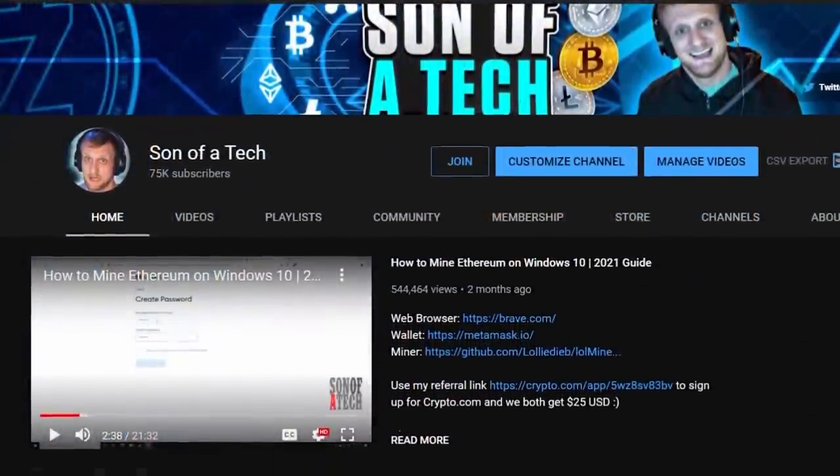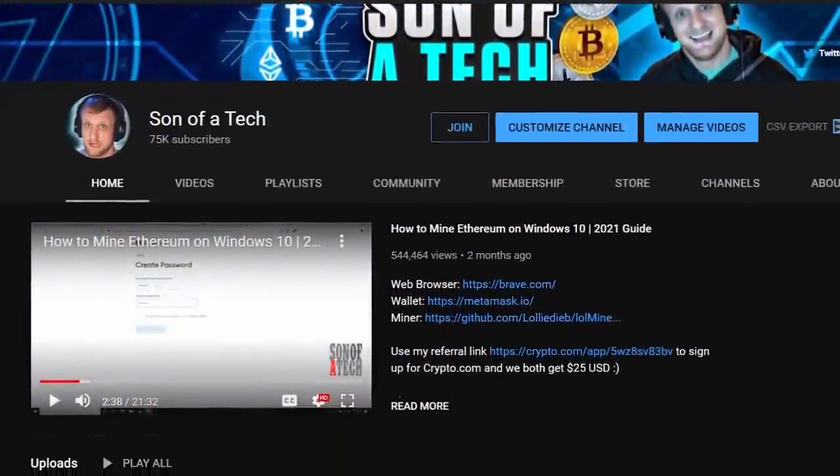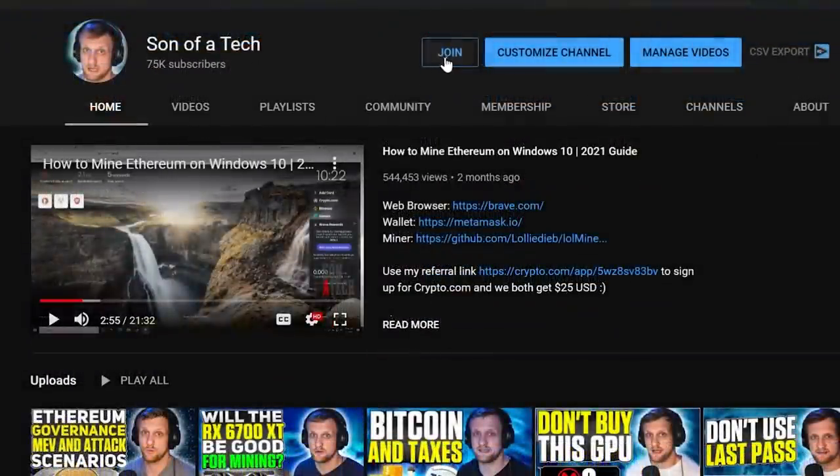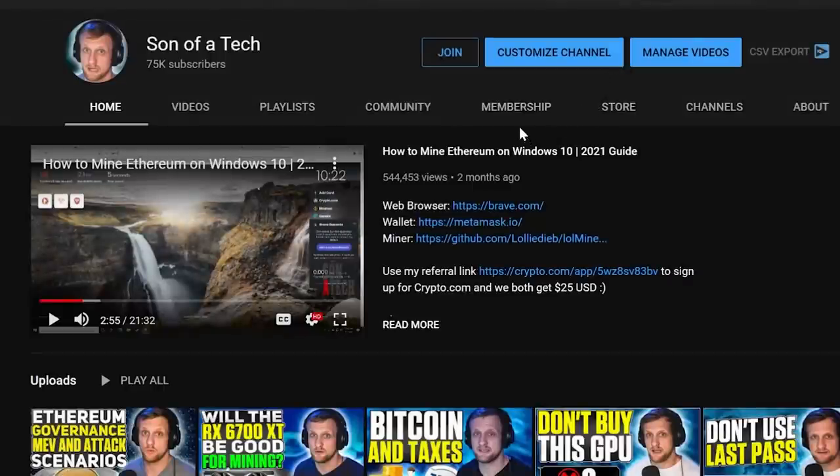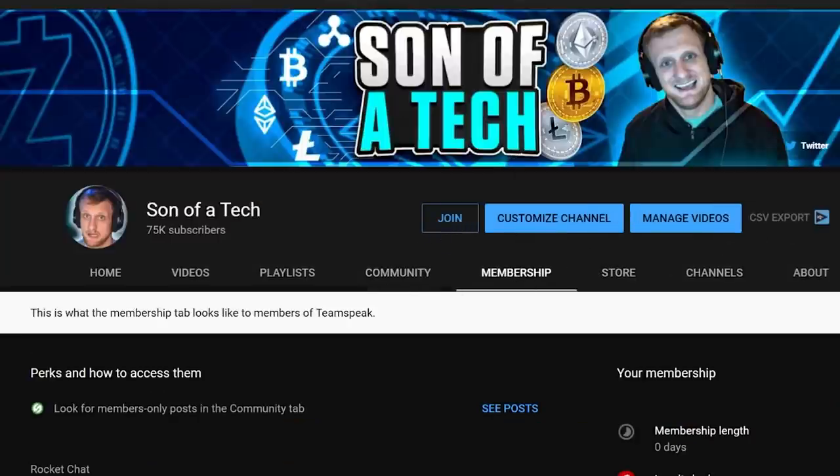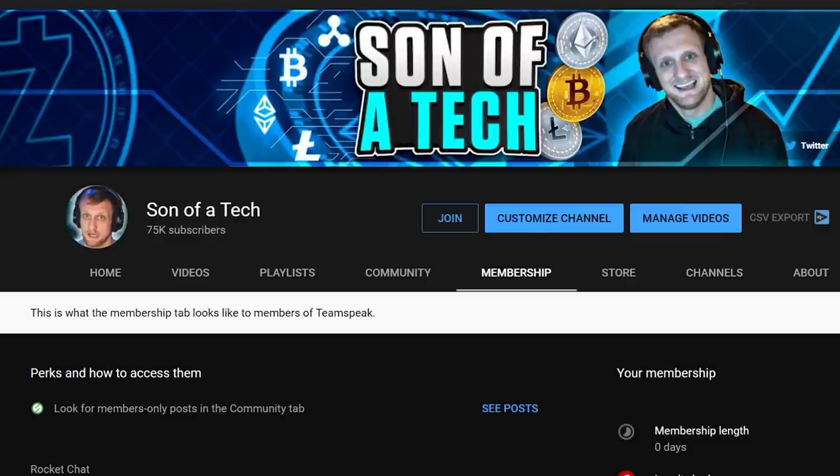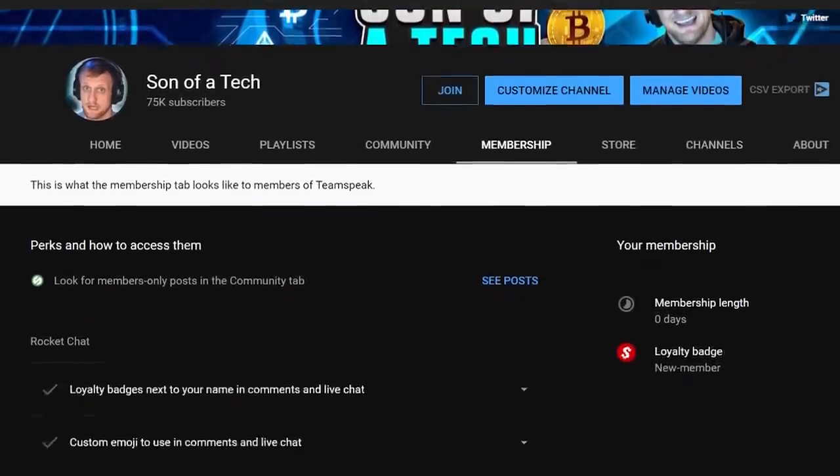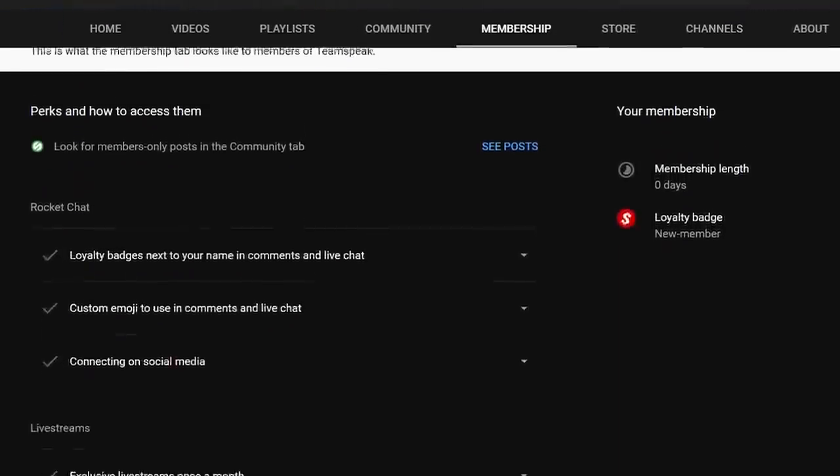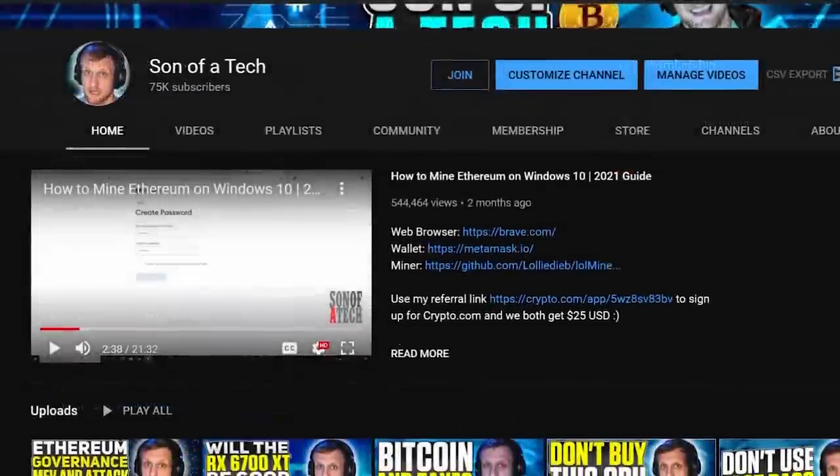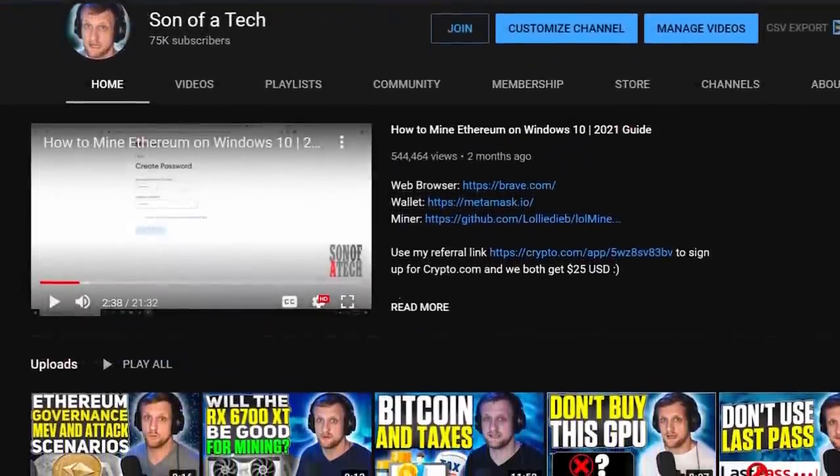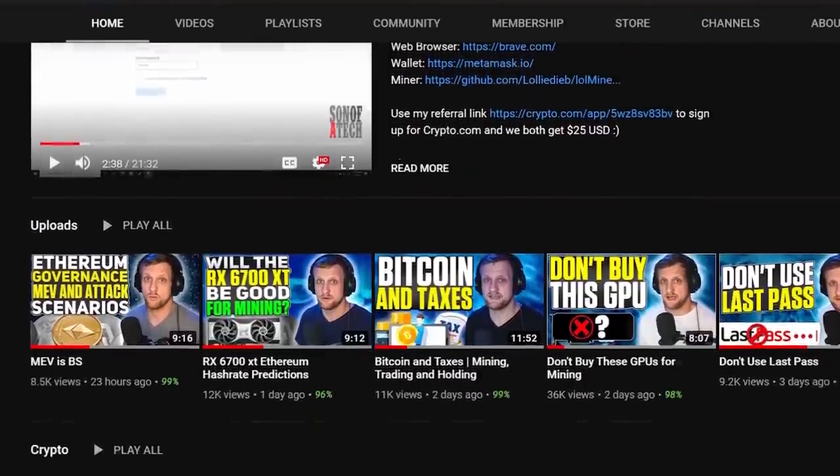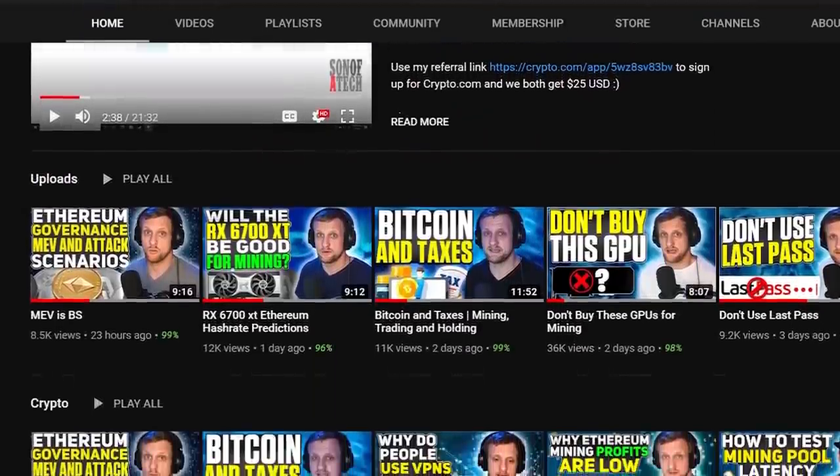Today's sponsor is myself. To support the channel, click the join button down below and you'll be able to access our privately hosted Rocket Chat. Selecting the $1.99 option will get you access. Head over to the membership tab, scroll down and expand your membership perks, and find the section for connecting on social media. There will be a secret registration URL for Rocket Chat where you can sign up and enjoy talking with other cryptocurrency enthusiasts and miners without scammers, spammers, or bots.